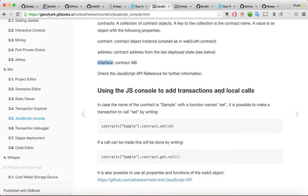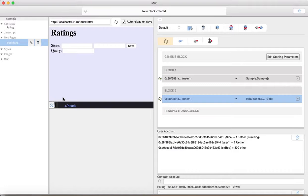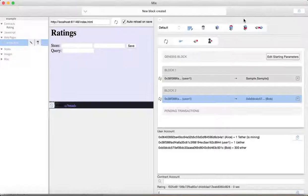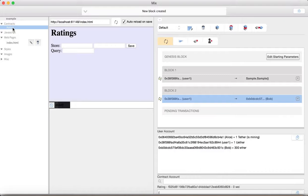Using the JS console to add transactions and local calls. So, in the case of the name of the contract. To sample. With the function name. Set. It's possible to make a transaction call. Call set by running contracts. Sample. That contract. Set 14. So, it's just basically letting you know that you can do things that you might do. When you're debugging stuff. Like. I don't know why I make JavaScript console. Like looking so weird here. Let me see. Maybe if I toggle. This guy. Basically it's saying.